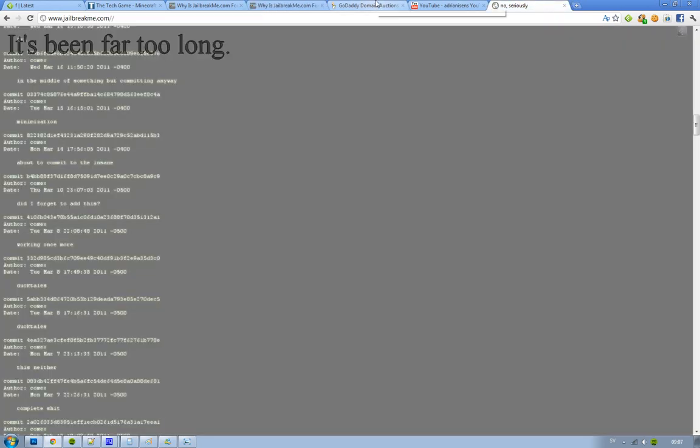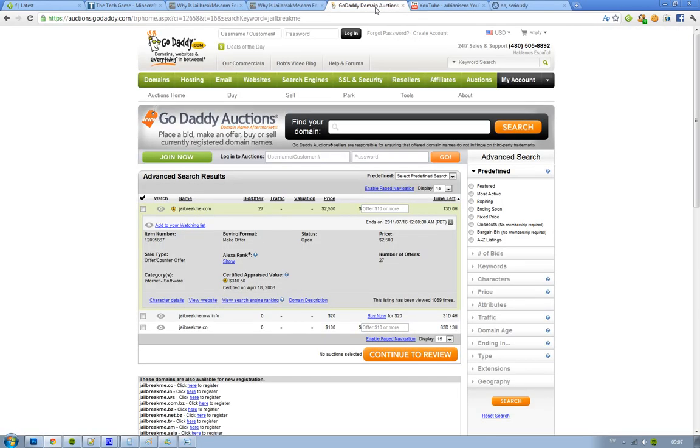Right now it's being listed at a price of $2,500. It will end on the 16th of July, and right now there have been 27 bids. And $2,500, that's kind of a good price.